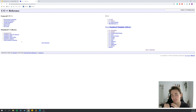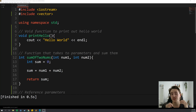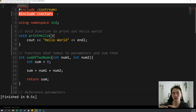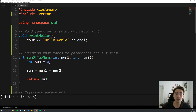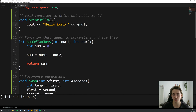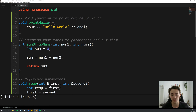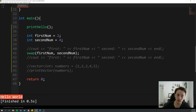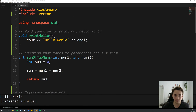Let's jump into Sublime Text and look at some examples of how to set up and use functions in C++. We include the iostream library for standard I/O and the vector library for working with vectors. The first example is a simple function with return type 'void' — meaning it returns nothing — named 'printHello', which takes no parameters. The function body just outputs 'Hello World'. We call it from the main function and it prints to the terminal.